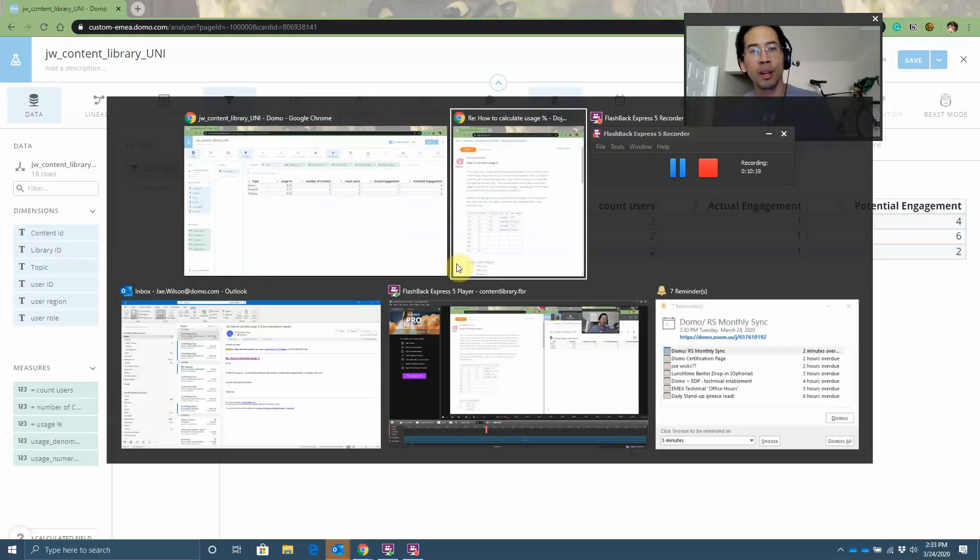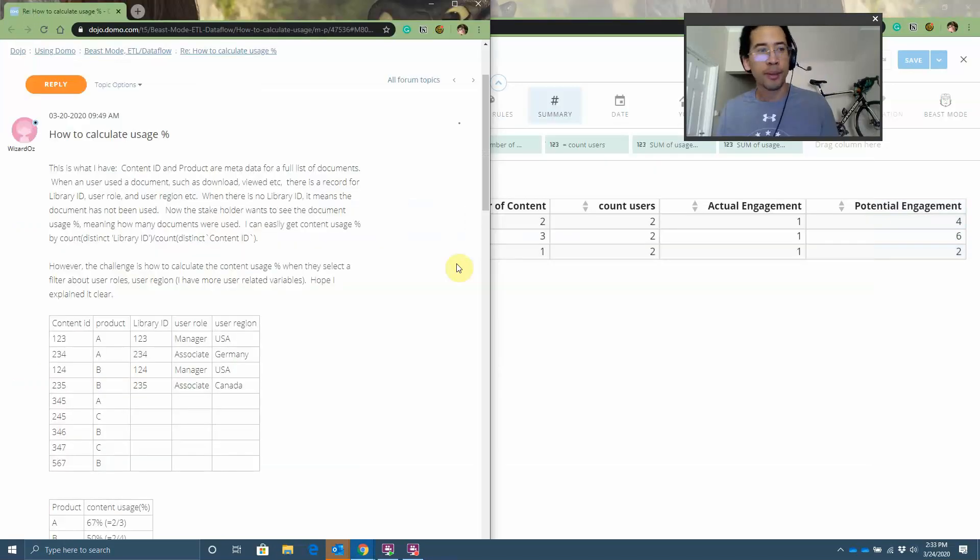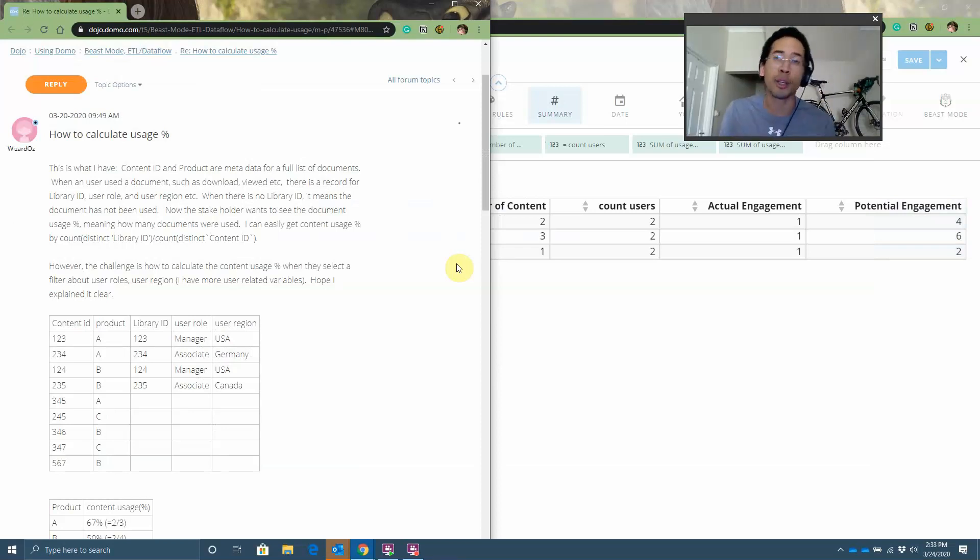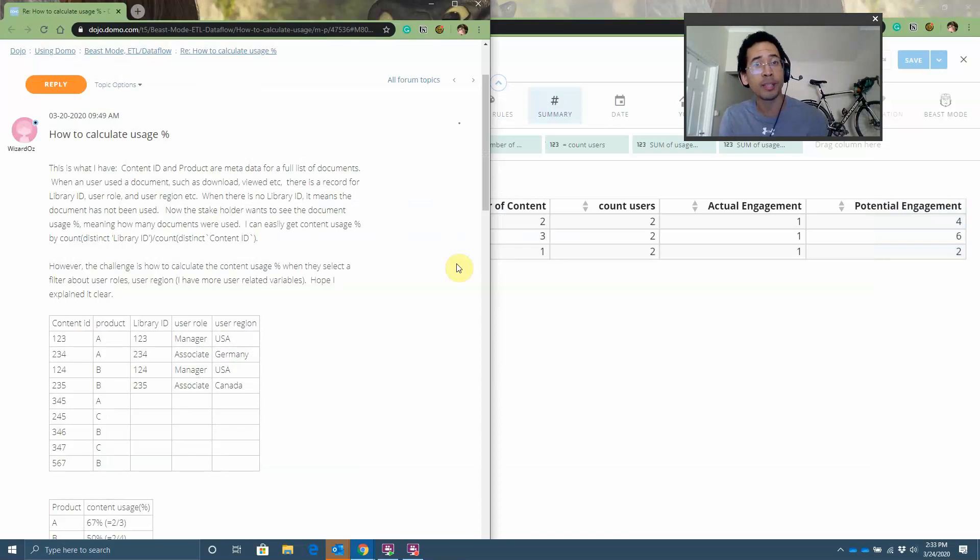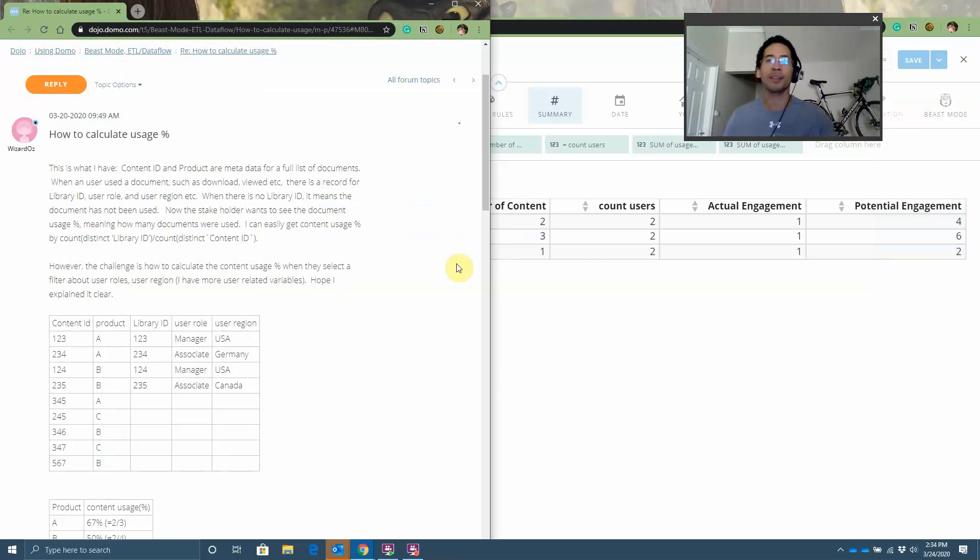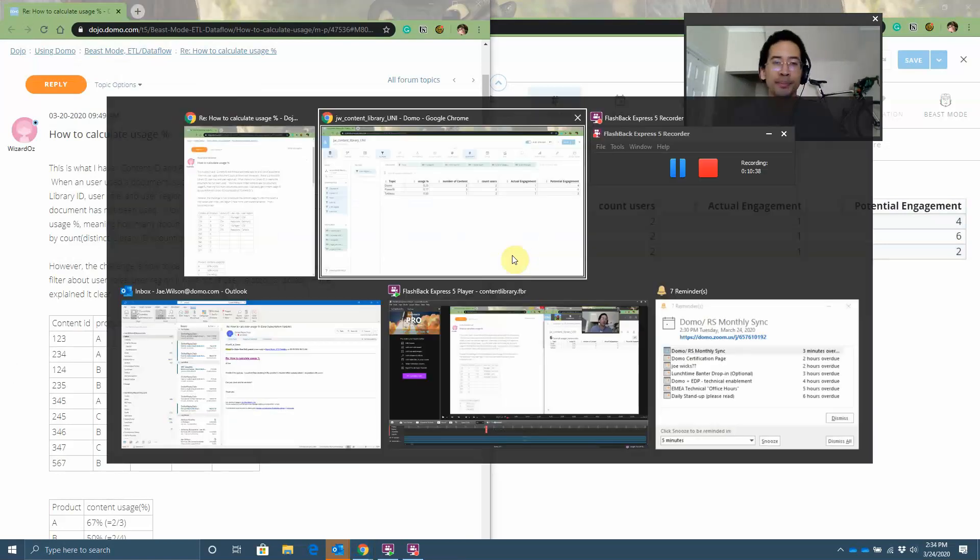Anyway, that's all I've got time for right now. Wizard of Oz, I hope that helps you move forward on this project. My name is Jay Wilson. I'm a technical success manager at Domo. You can reach out to me via email at jae.wilson@domo.com or post a question on the Domo Dojo. Make sure to mention me and I'll see if I can be of some help. Good luck. Have fun. Catch you guys later.